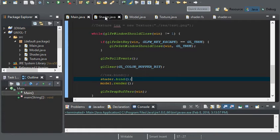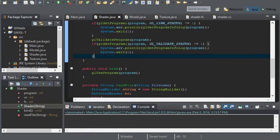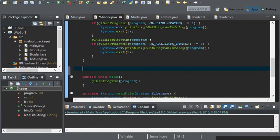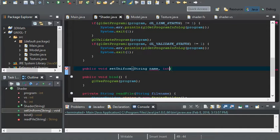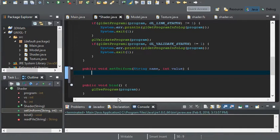I'm going to get started within the shader class and I'm going to create a new method. I'm going to call it setUniform and this is going to take in a couple of parameters: a String name and an int value. We're going to be starting off with an integer for now.